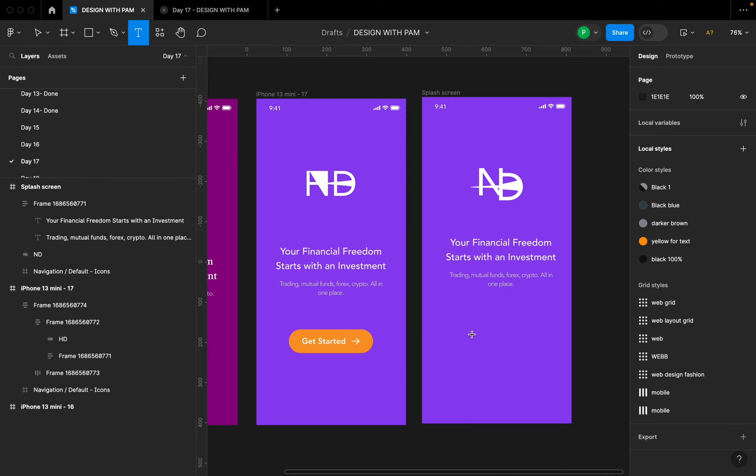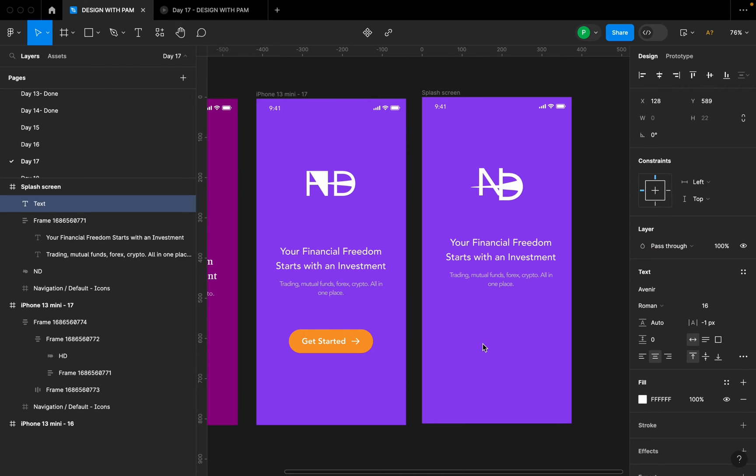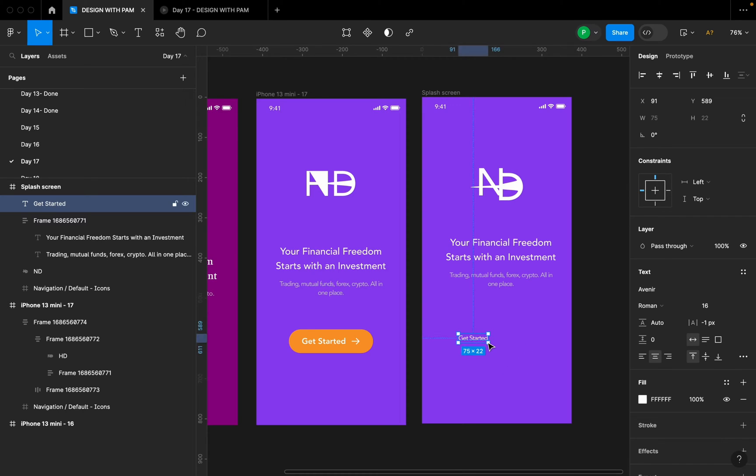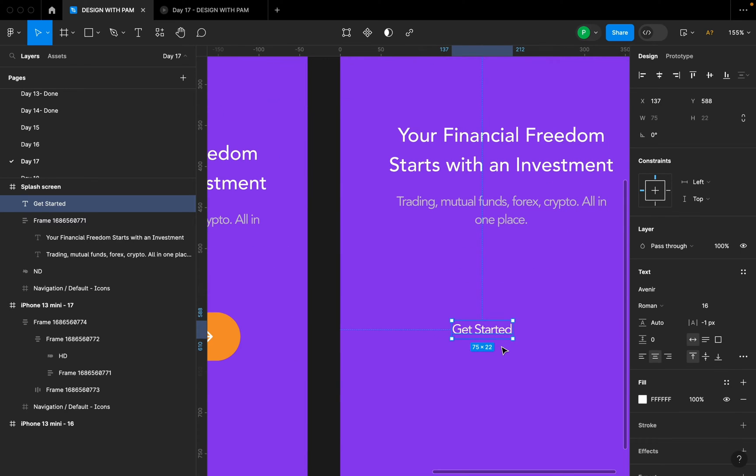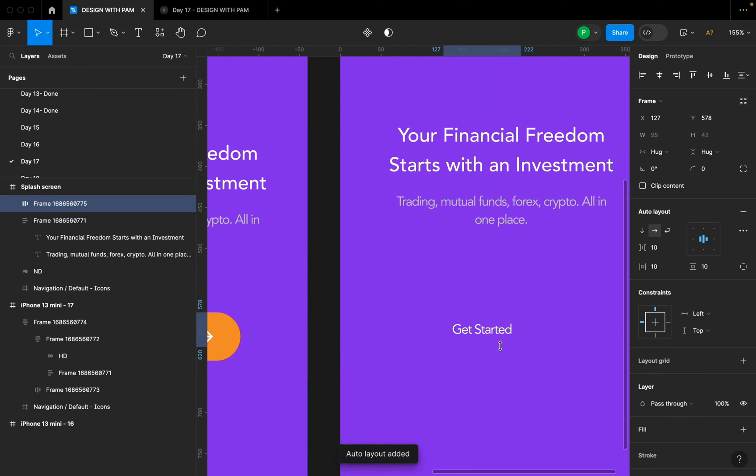For my call to action button, I typed T on my keyboard and I typed Get Started. So what I'm going to do is to add an auto layout on this text by clicking Shift A on my keyboard.